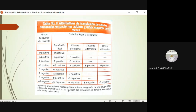Esta plática está basada en un manual de medicina transfusional del doctor Federico Castro, que está bastante completo y sigue vigente. Lo utilizo de base porque soy internista y endocrinólogo, no hematólogo, pero plantea datos muy importantes que tenemos que siempre tener bien presentes.